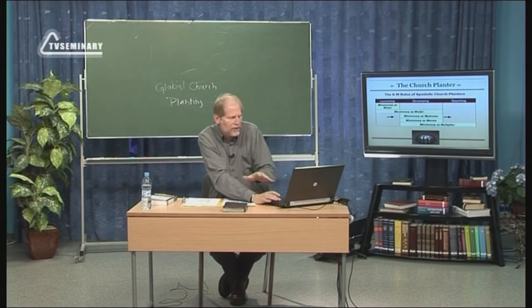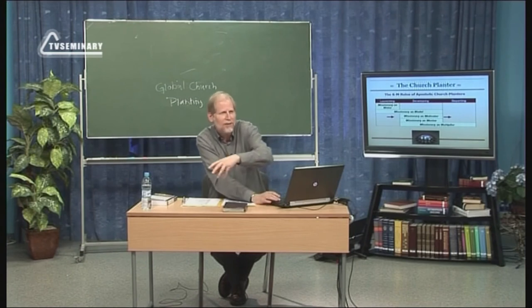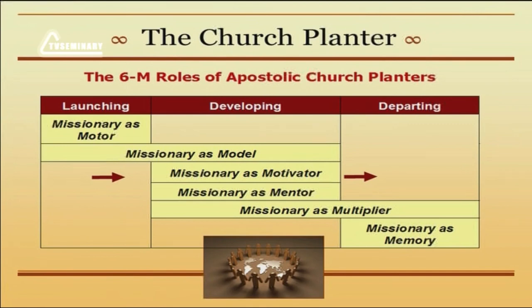So now the church planter has transitioned to a point where the ministries are not only owned and done by local people, but they're actually training others to do it. And at that point, that missionary church planter can become a memory — that person can move out and take on another ministry. That church planter may go to another city and start the whole process all over again, pioneering. This is what Paul more or less did: Paul would plant that church in Corinth and then move on, pioneering new places.